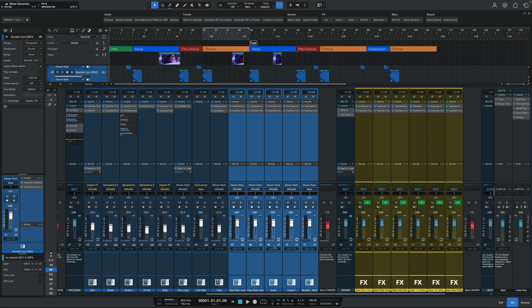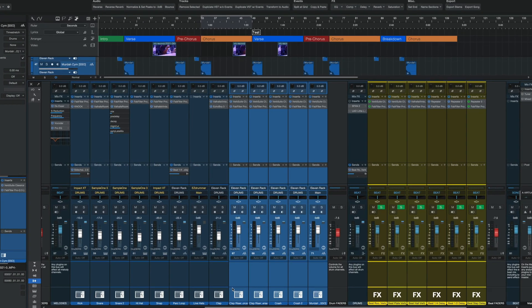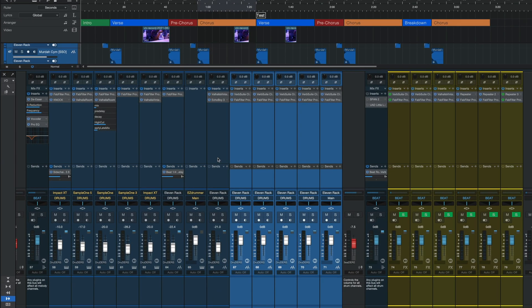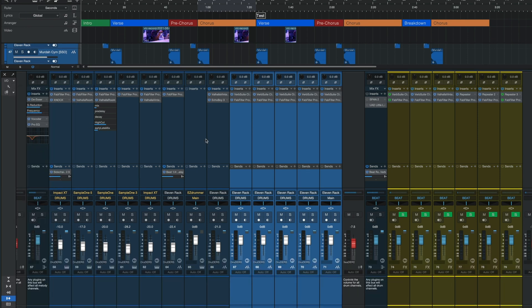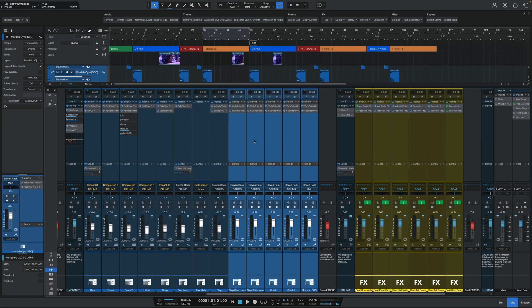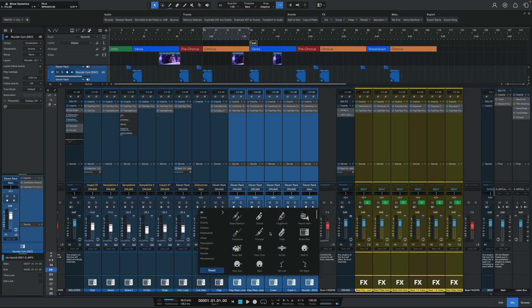Channels in the mixer now have the ability to have channel icons, which will make it easier to determine which channel it is. To turn these on, all you have to do is go to the top left to this wrench and then go down to where you see channel icons. From here, you can head down to any channel and near the bottom, bring up the icon panel and select the one you want.